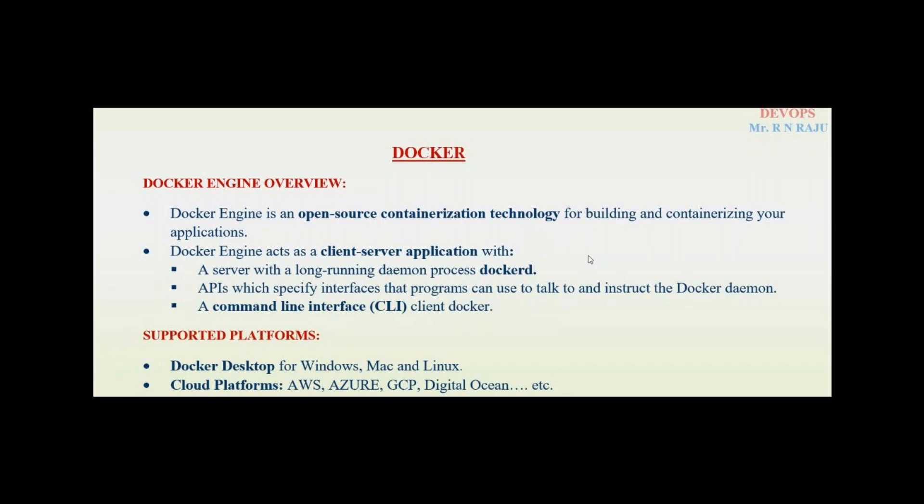Docker engine is an open source containerization technology for building and containerizing your applications. The very simple definition, what is meant by Docker? It is an app delivery technology. So you want to build and shift your applications, then we will use Docker technology.